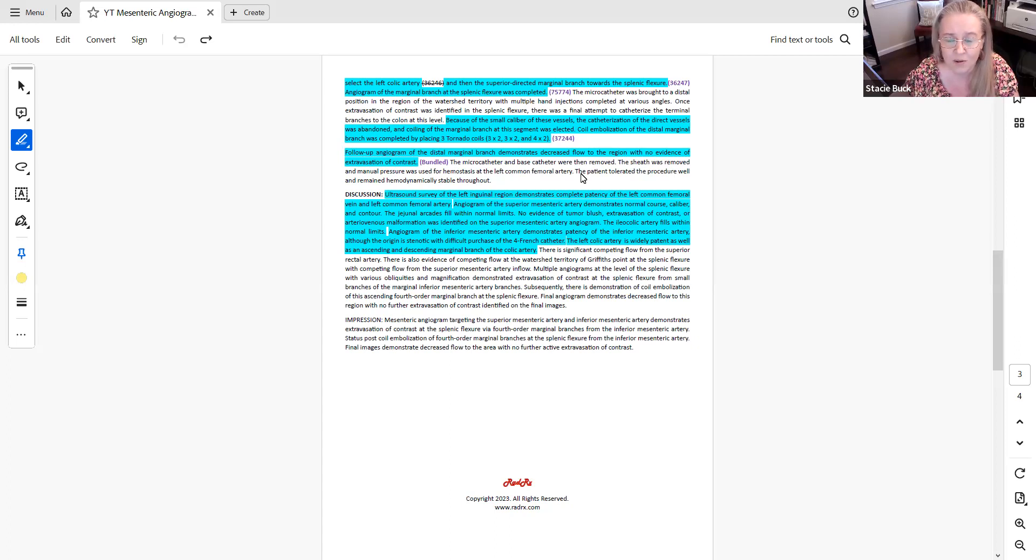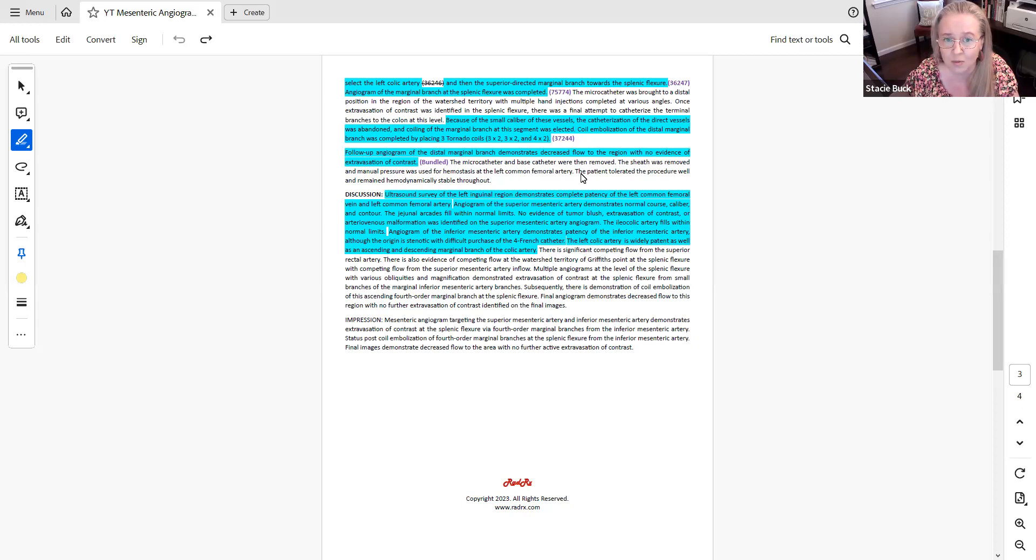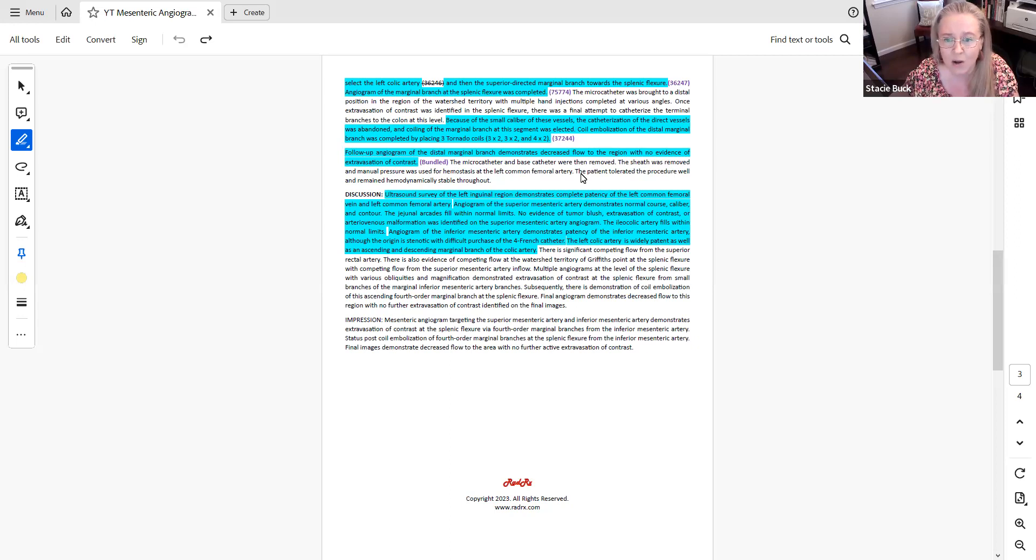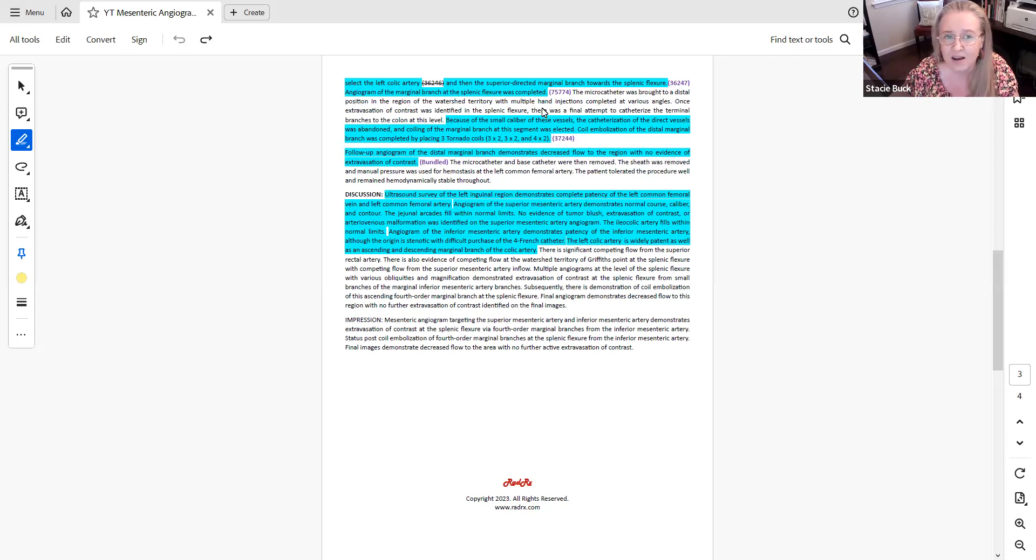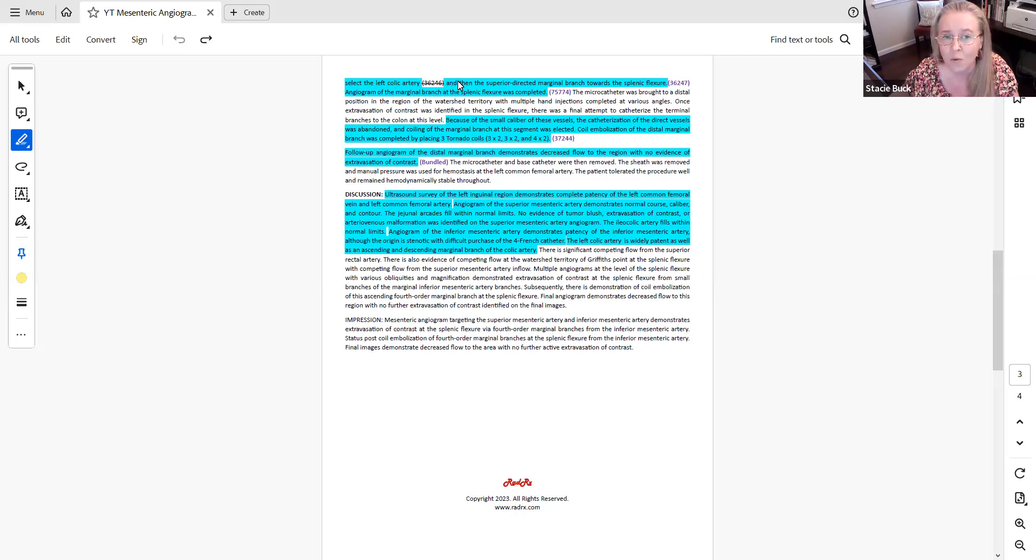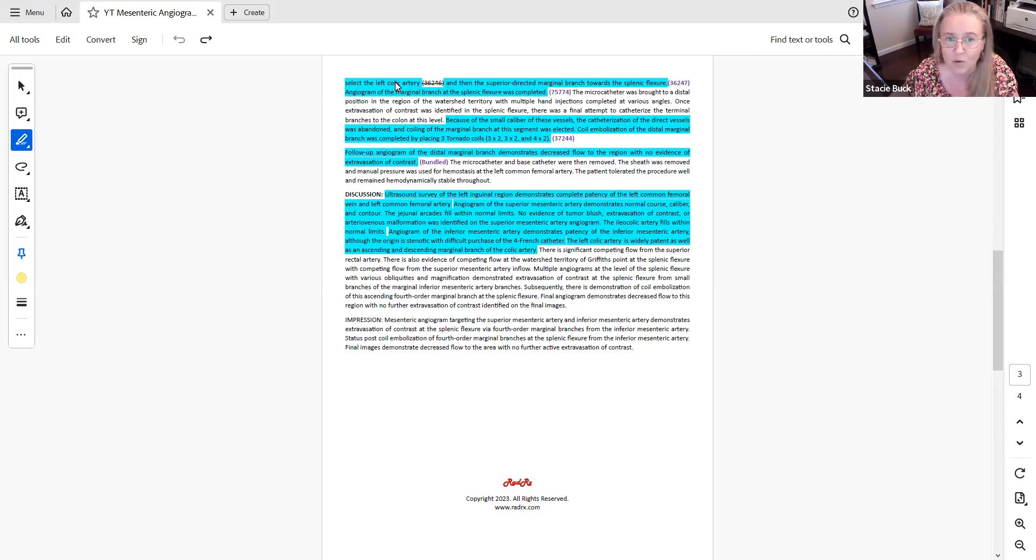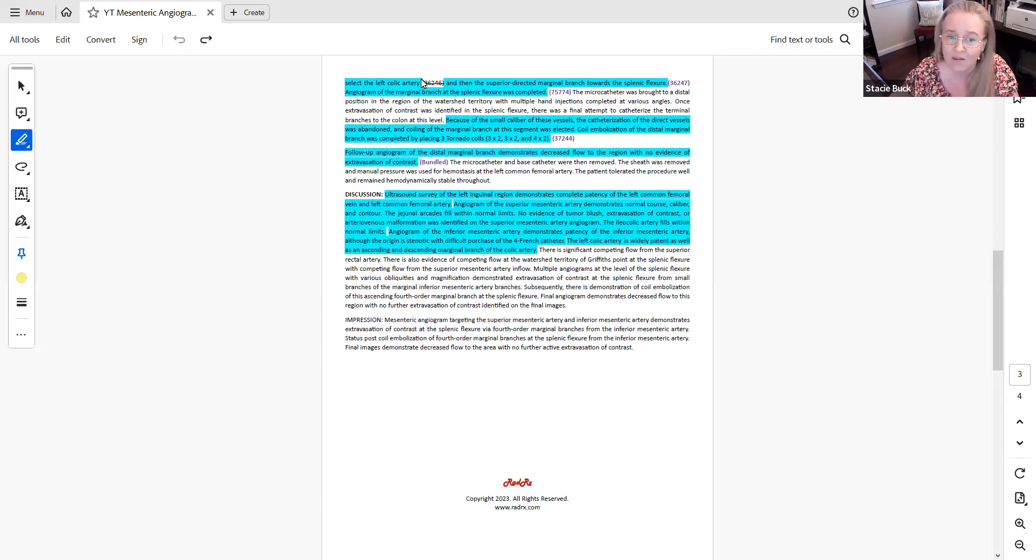We also see findings for the other branches as well that we assign codes for, the marginal branch of the splenic flexure. That was 75774. Now, if you're looking at this case and if you're wondering why there isn't anything assigned for the left colic, it's because at the top of the report, it doesn't specifically say that the catheter was placed for diagnostic imaging of the left colic. So we don't know if separate imaging of the left colic was performed or if the left colic was visualized as a result of another angiogram. So without that level of detail, we would not actually code it.